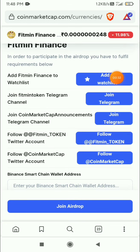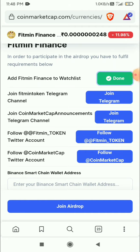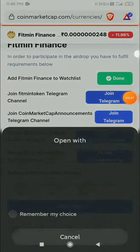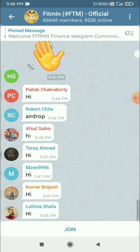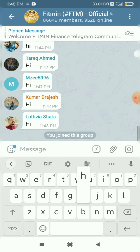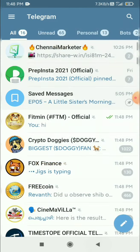The tasks will be shown here. Let's do them one by one. First, click the 'Add to Watchlist' button — press on it, it's done. The next one is to join their Telegram channel, just click on it. Click Telegram, click Join, just send some random message — it's done, so go back.